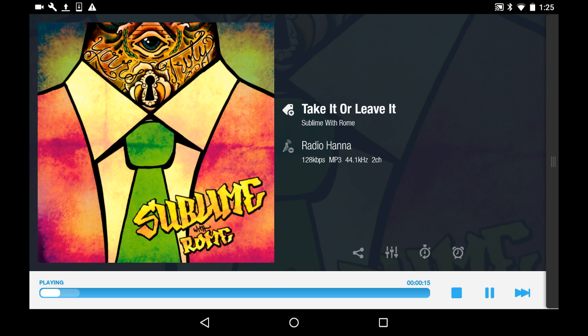Now TuneIn, which is the other app that people use to listen to Radio Hanna on their Android devices, doesn't display the song info of what's playing. XiiaLive does, so I really like XiiaLive for this reason. Very easy, very simple app, very attractive.